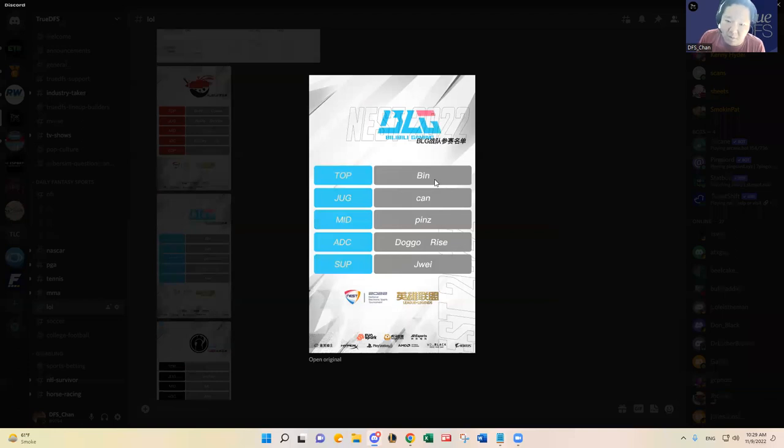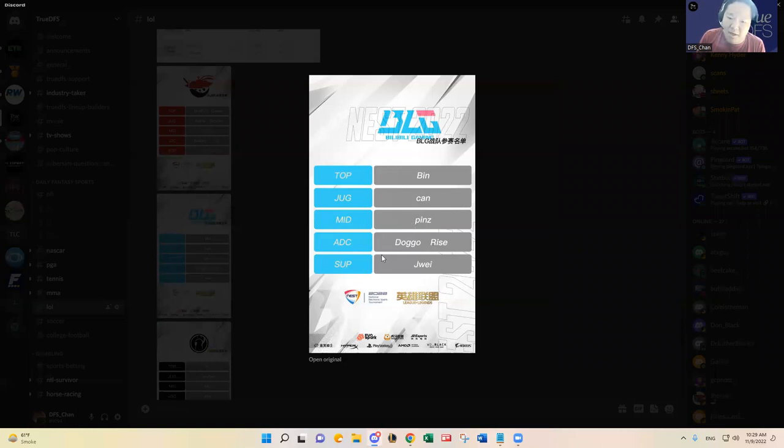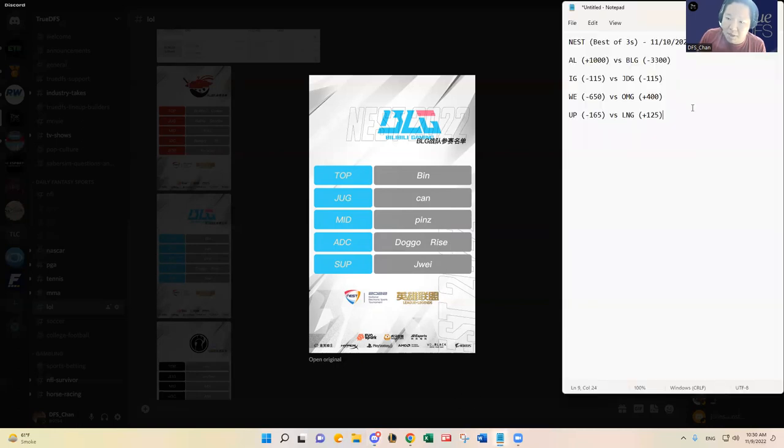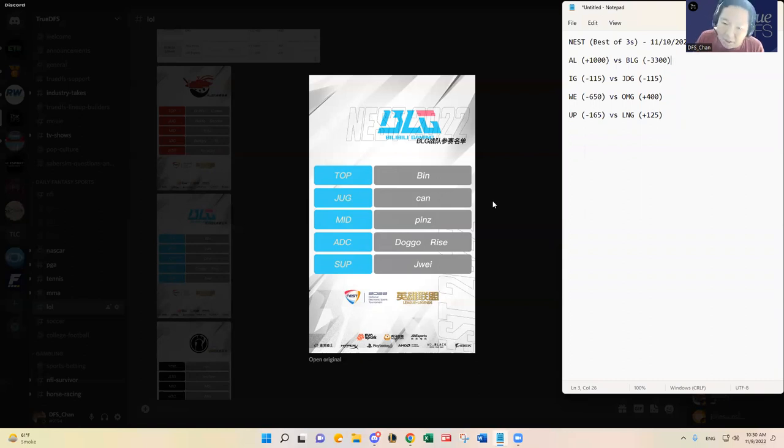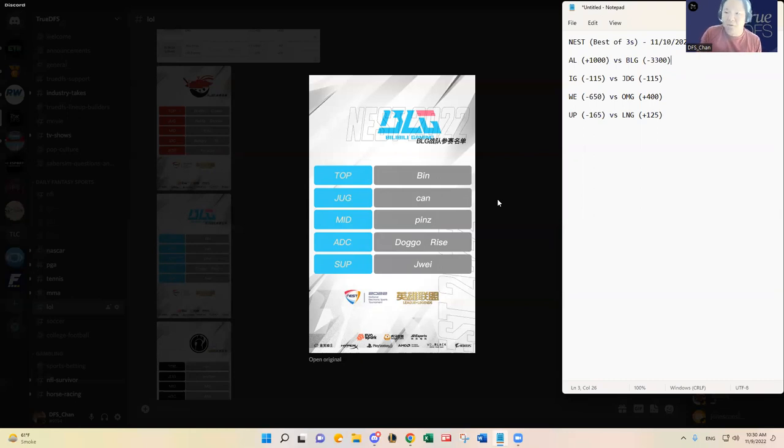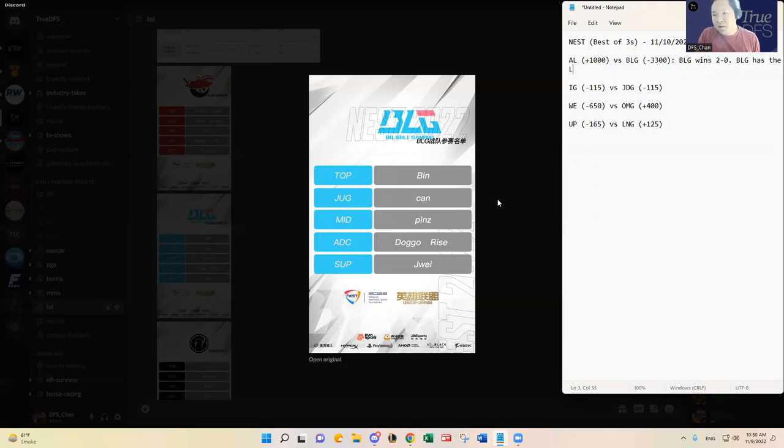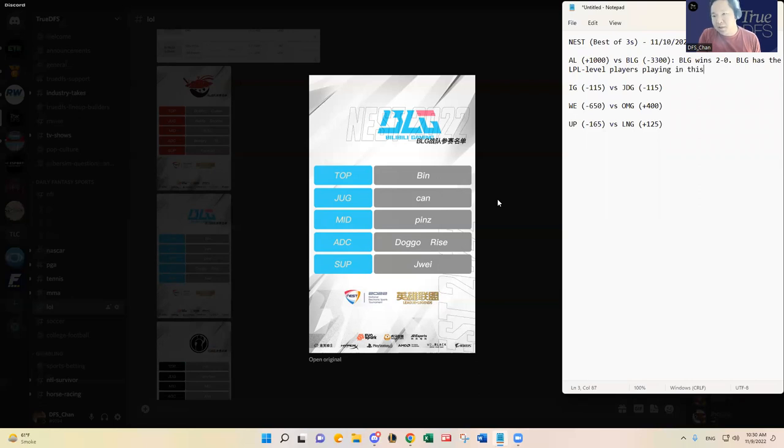I'll keep the AL analysis short because they're going up against BLG. You see here: Bin at top, Khan at jungle, Pins at mid lane - I've never heard of him, but Doggo, Rhys, and JOY. Four of the five players have played in the LPL regularly. That's why BLG is a heavy favorite. I fully expect BLG to win unless they stumble on something, but I think BLG should win here two to zero. So I'm gonna say BLG wins 2-0.